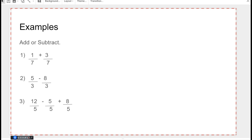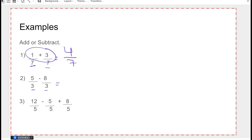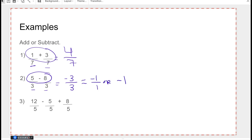One over seven plus three over seven — the denominator is the same, so I keep the denominator and operate on the top, giving me four over seven. There are no common factors between four and seven, so I'm done. For the next one, I have a common denominator, so I do the operation on top, giving me negative three. The numerator and denominator are the same value, so it equals negative one.